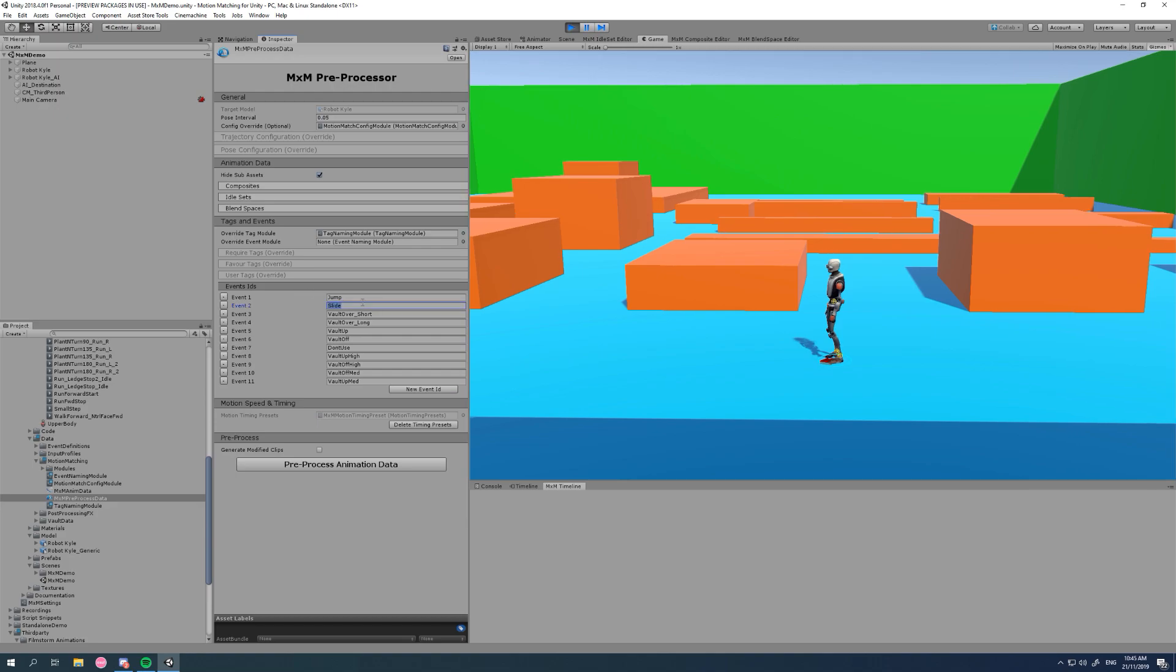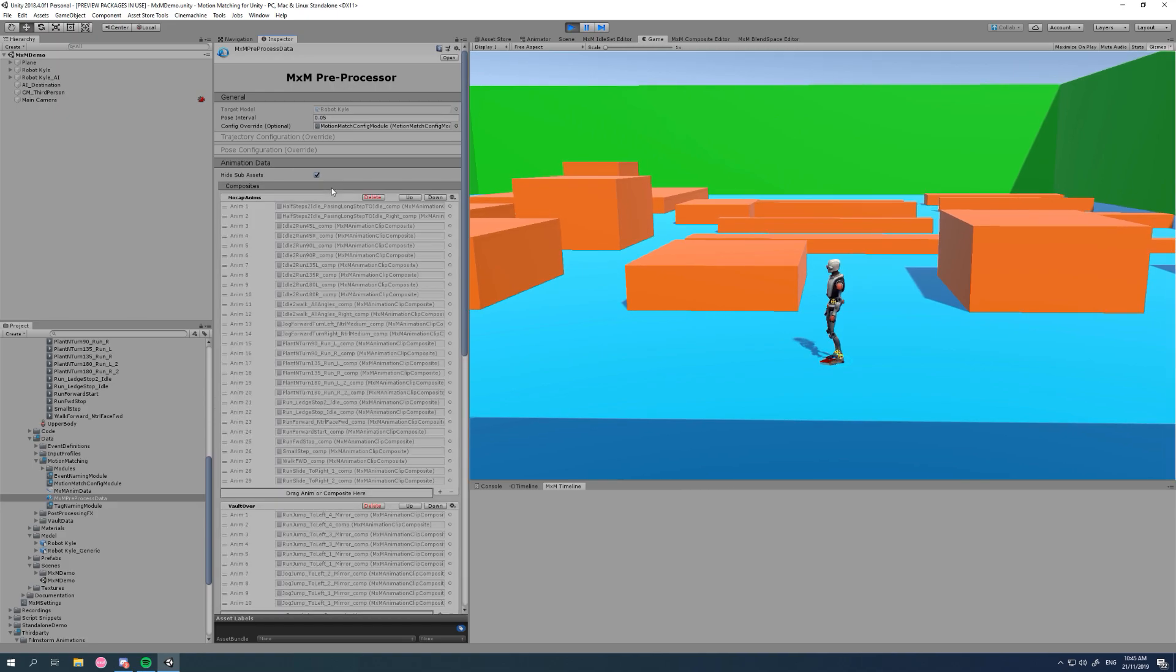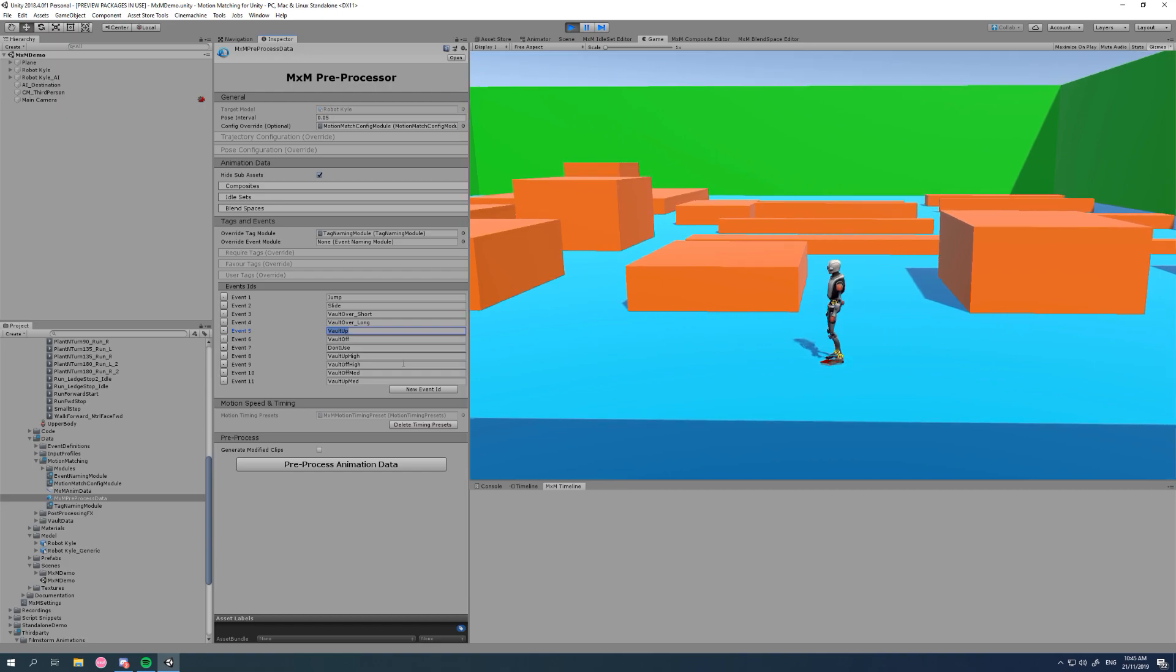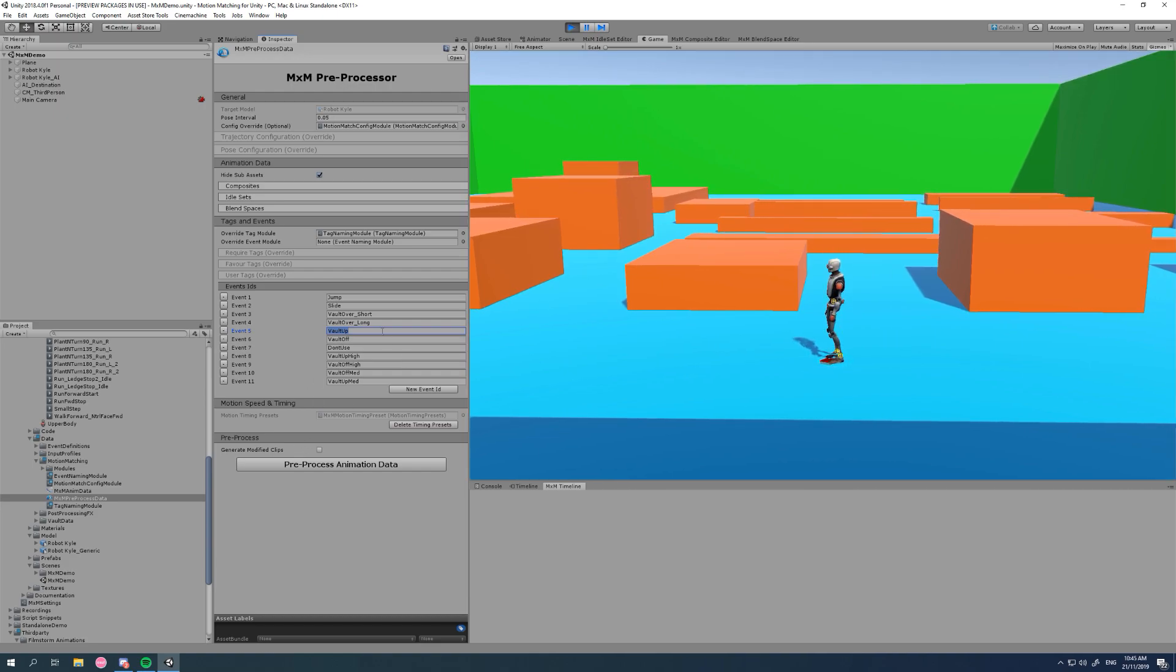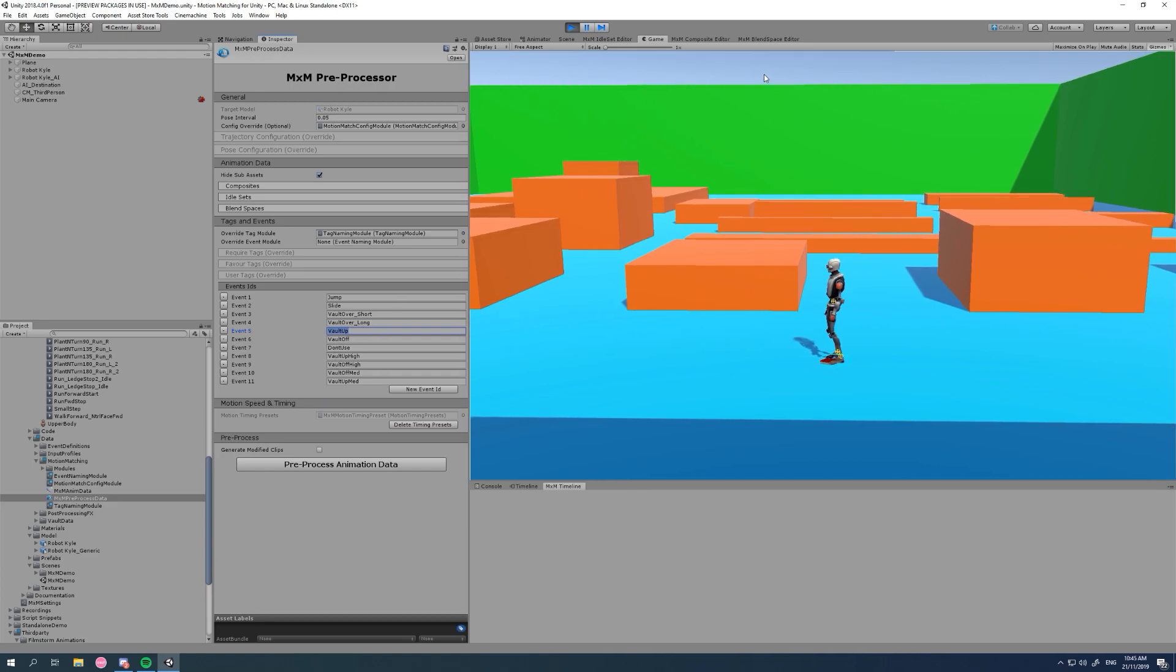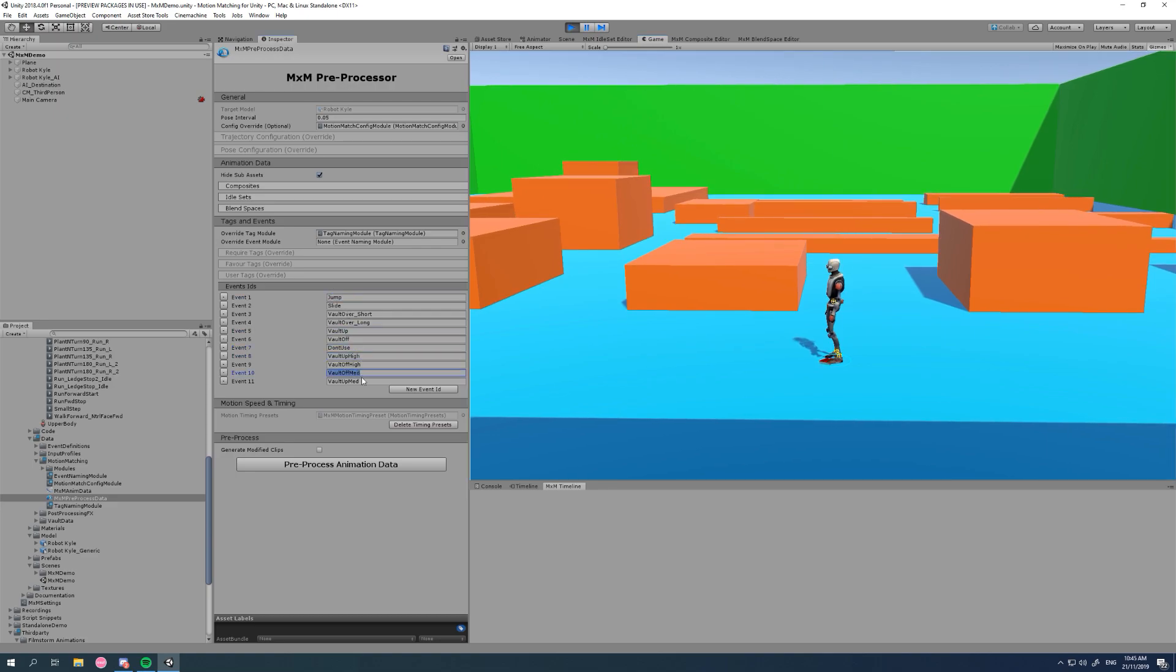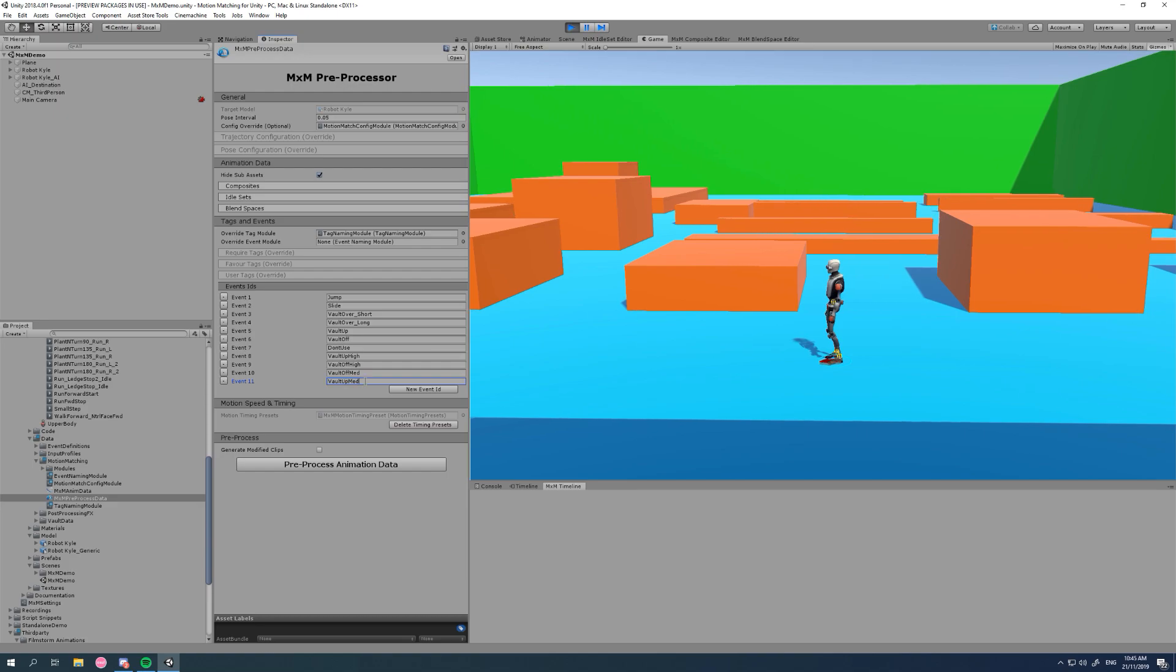And when we set up our composites, we can actually tag in where those events are and what event ID they reference. Then at runtime we just say, hey, I want a vault up event, do it. So this is where we define all our event IDs, and it's literally just IDs at this point.